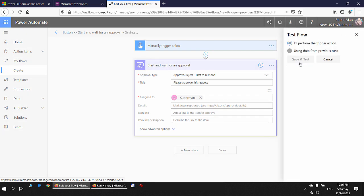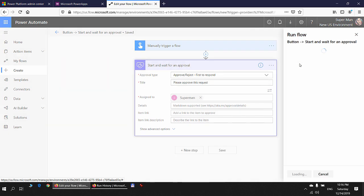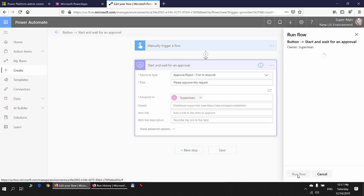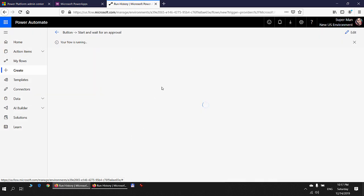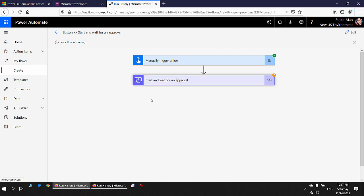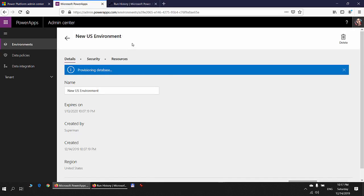I click Test, perform the trigger action, save and test — the approval connection is valid. I click Continue, Run Flow, then Done. Because I'm running the flow as an environment admin, the approval request successfully starts and is now waiting for a response. Going back to the Power Apps admin center, I can see a database is being provisioned.